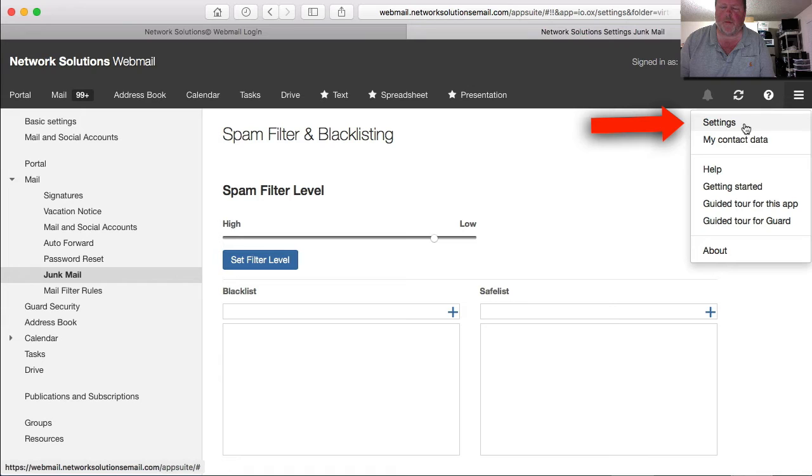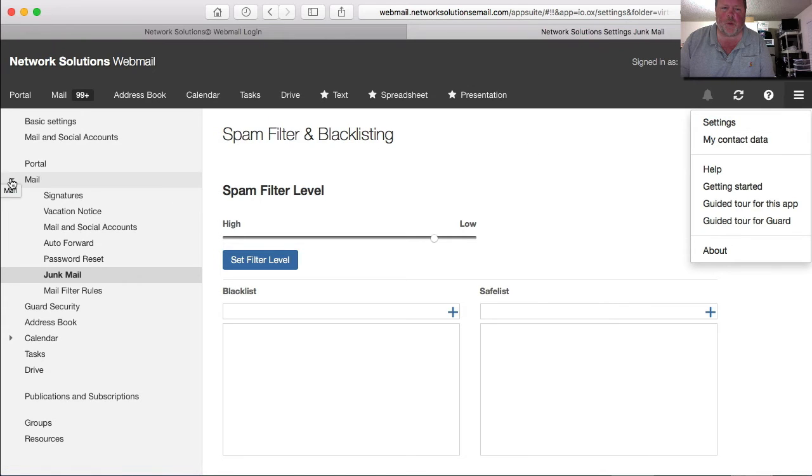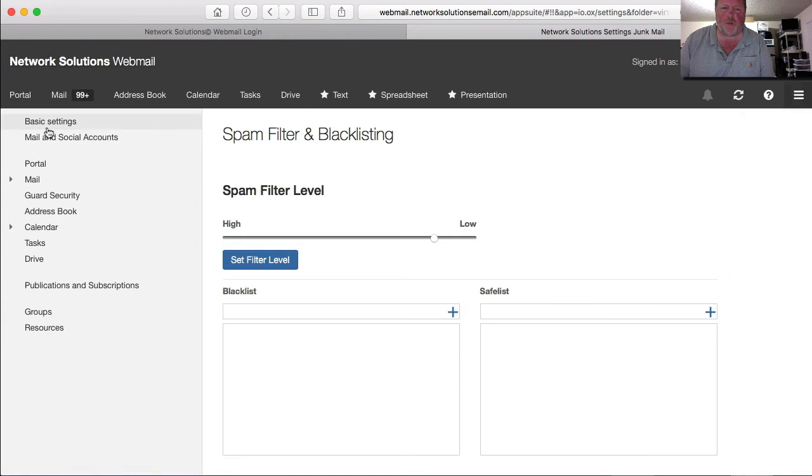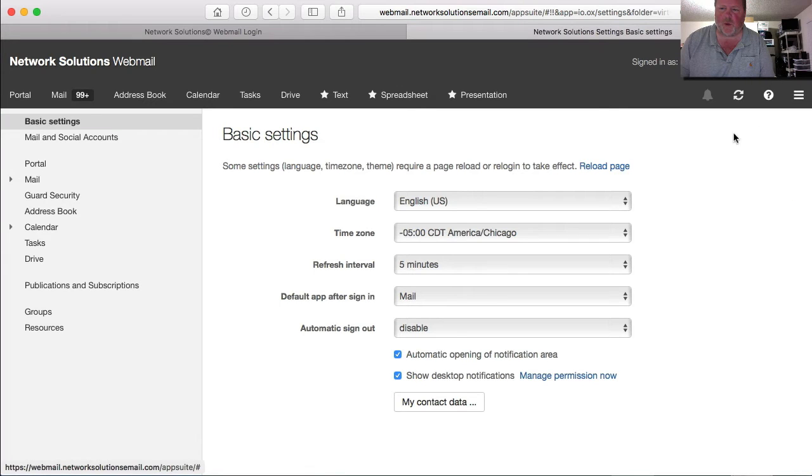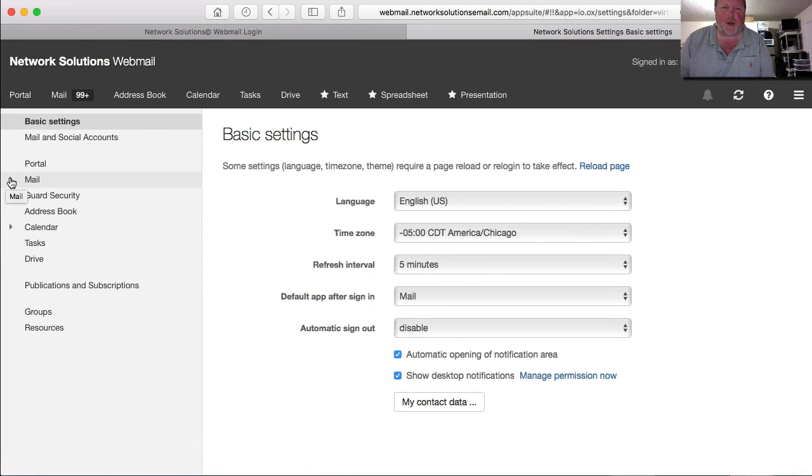This will bring you to the basic settings menu. So we click, and there we are.